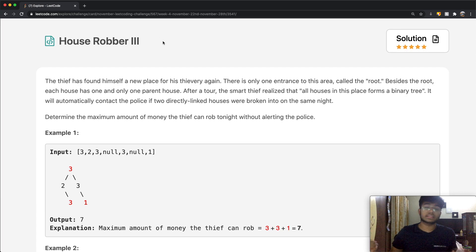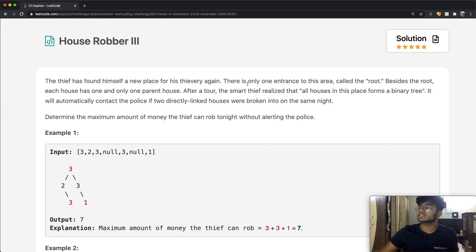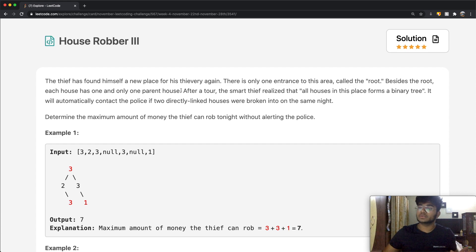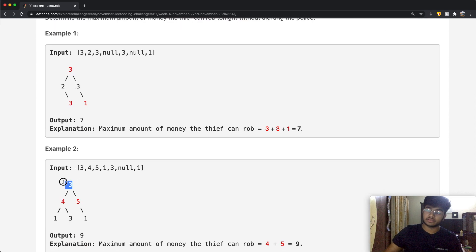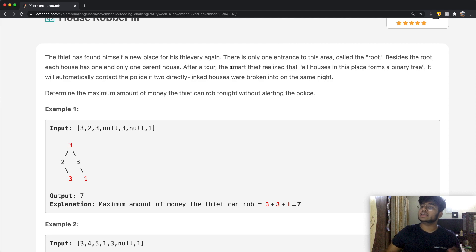In this case, the thief is yet again trying to steal money, and there is only one entrance to this area — that entrance is going to be called the root. Besides the root, each house has one and only one parent house. So we come up with two things: the robber has to enter from the root, and each house has only one parent house.